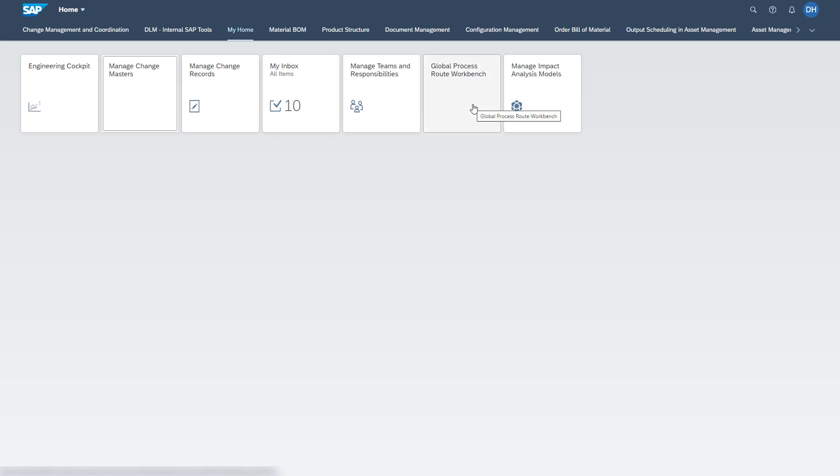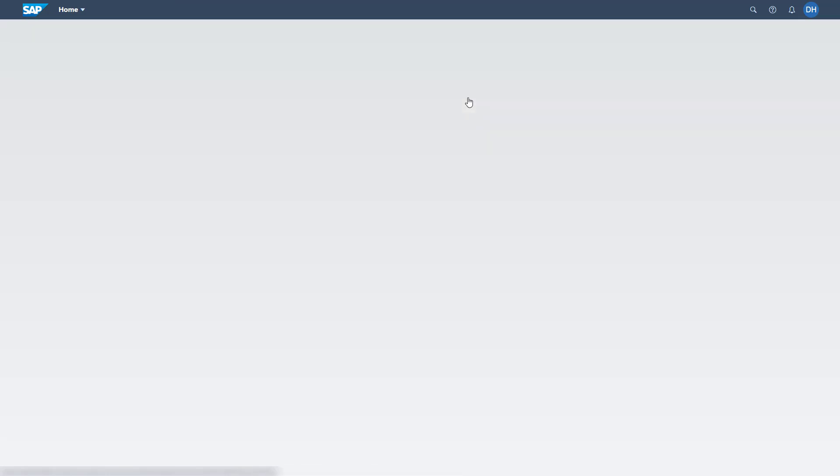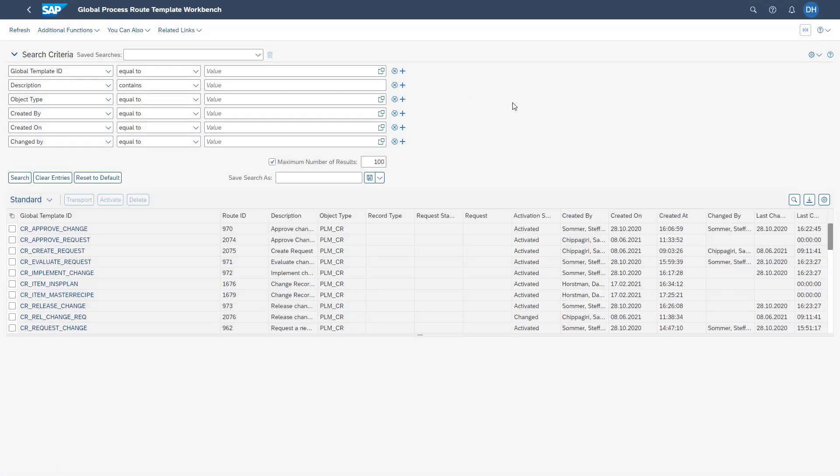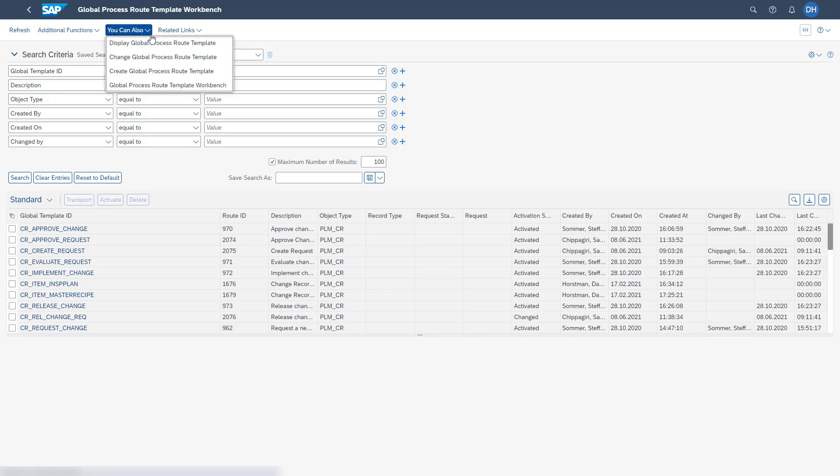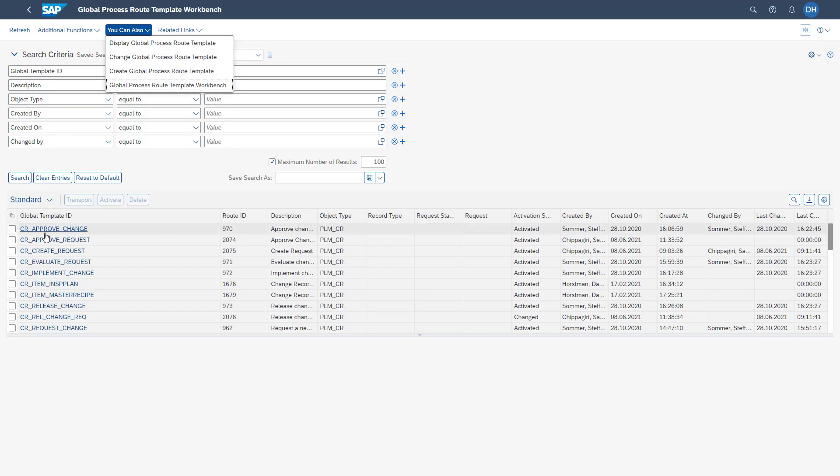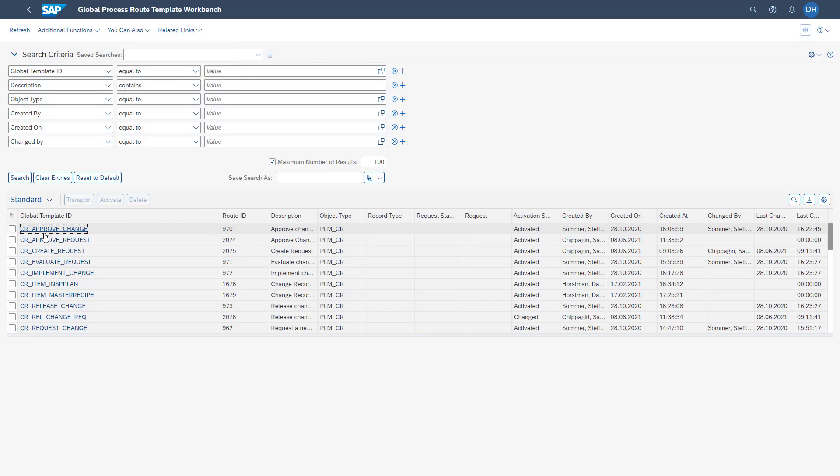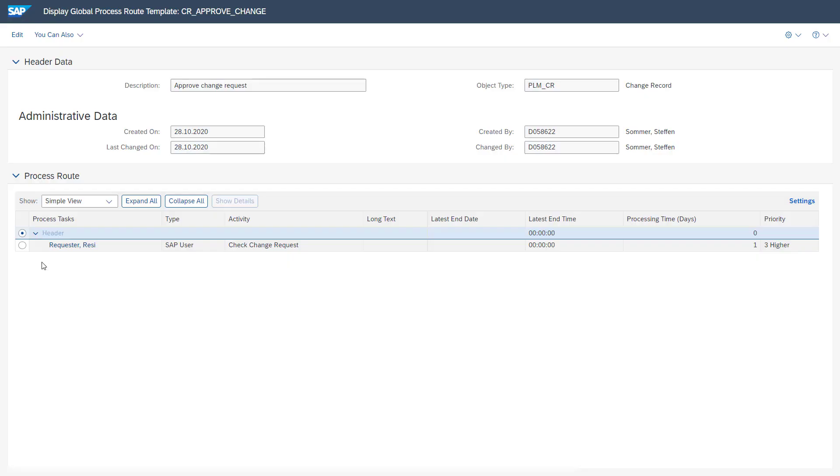Back to the Fiori side, I can introduce you to our app, the Global Process Route Workbench. Here you see all process route templates which we have already created and which are available in the system. You can also create new ones and change existing ones. These process route templates are available on the process route section to load as a template on the change record, or can also be set up in the BRF plus so that the templates get loaded automatically.